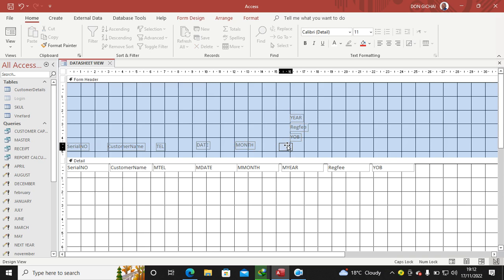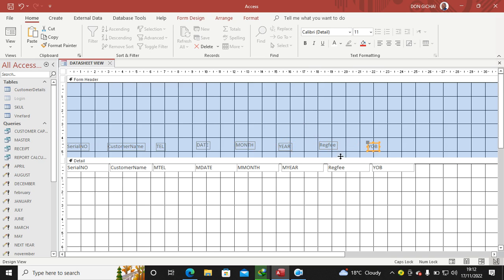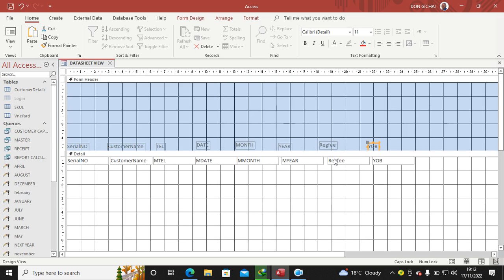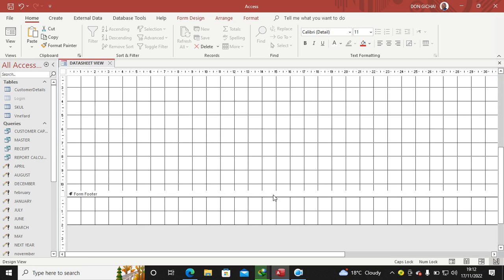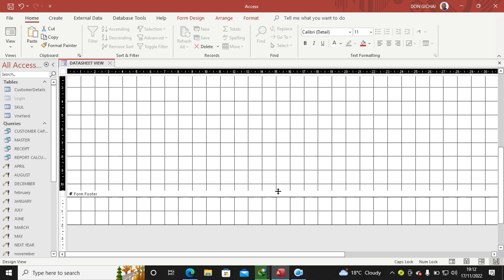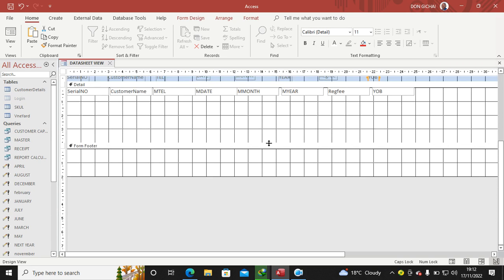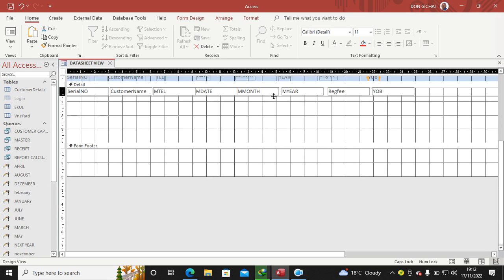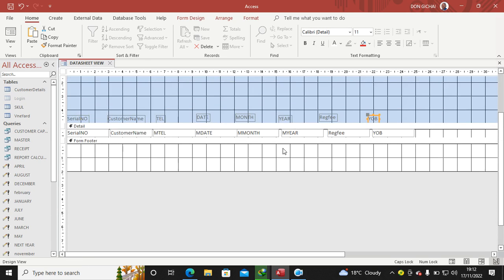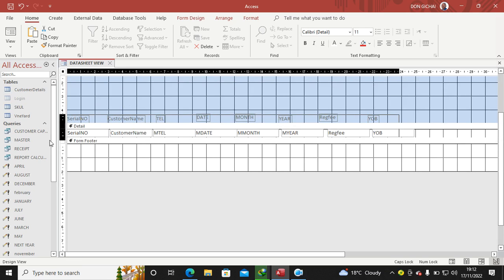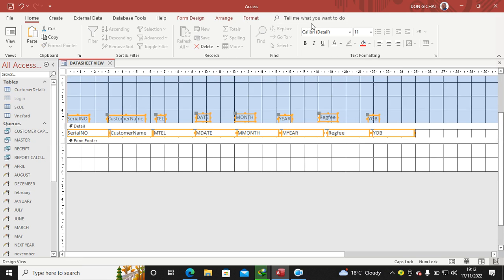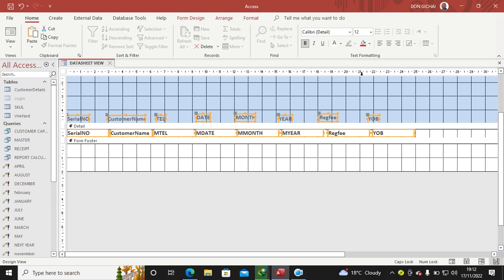Then take these ones forward, I bring the Month, the Year, the Registration Fee, and the Year of Birth. Then pull this upwards also. Now go down here, pull the Form Footer stuff up there. Then the next thing, I can just drag my mouse to format this. I want them to be bold, size 12.